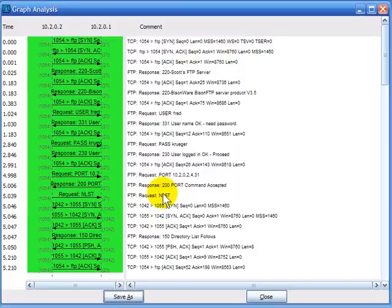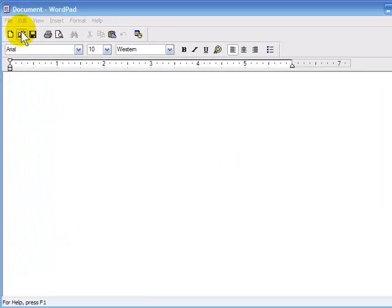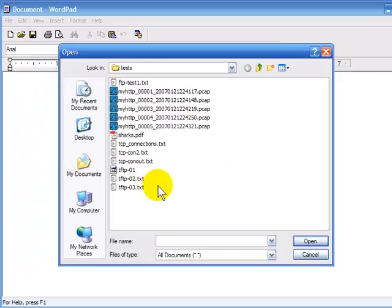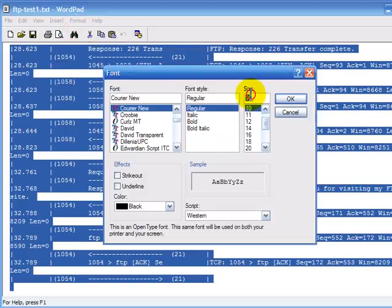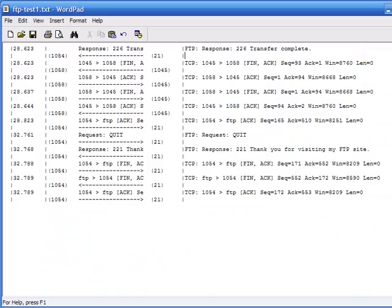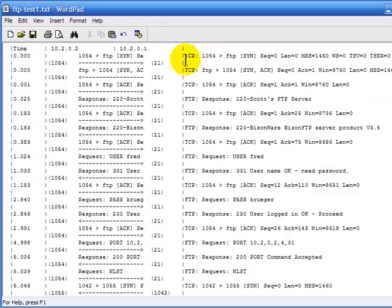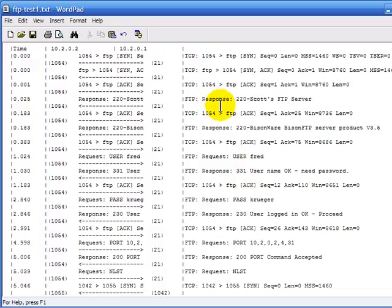Now I'll go over to WordPad and open ftptest1. There it is — this is common, unfortunately: there are a lot of line wraps. I'll select Control-A and change the font down to an eight-point font to reduce the line wrapping. It looks just like the chart: we have the time column, the two devices communicating. There is a cutoff where we lose some information — FTP, SYN, Sequence, ACK — but we have all the detail on the right-hand side, which is great for printing out to show someone what happened in the communication.